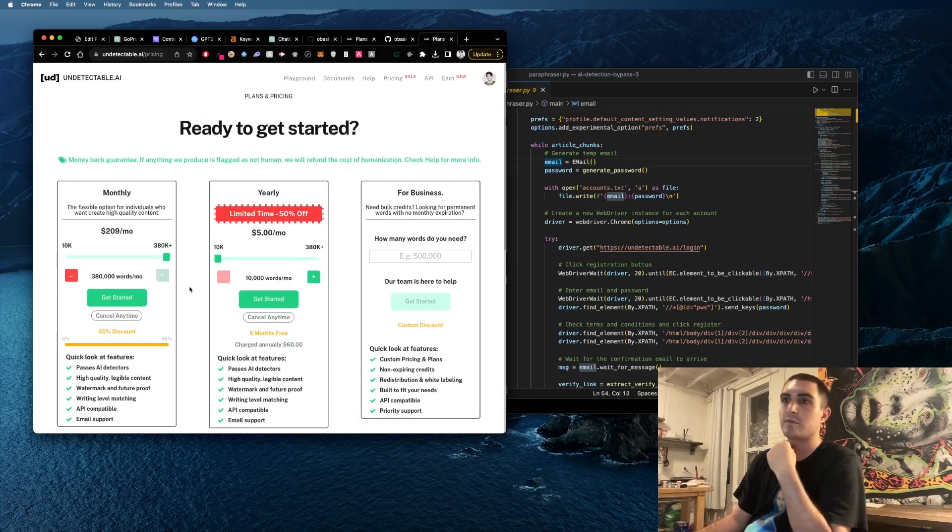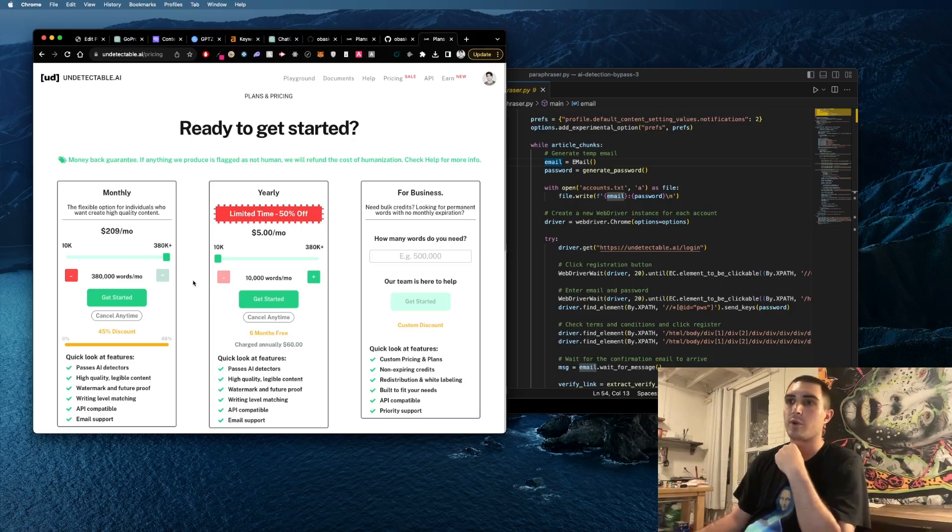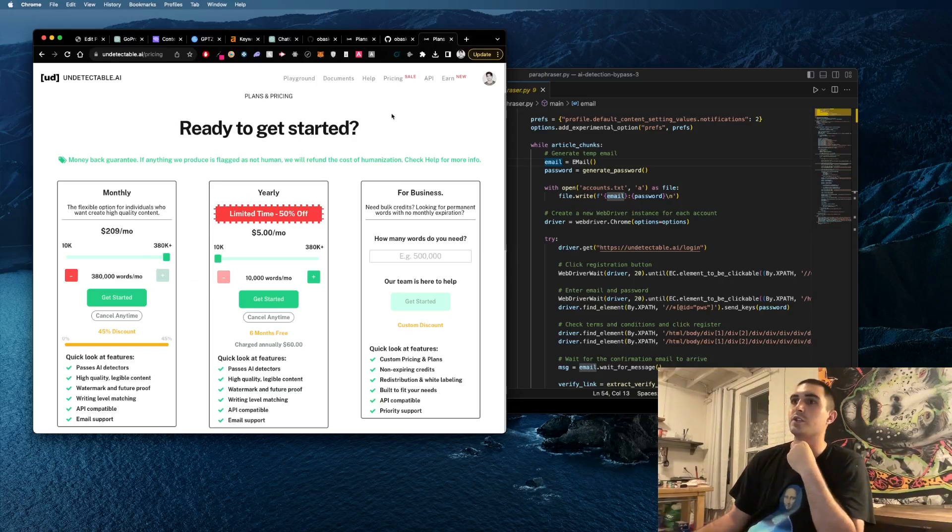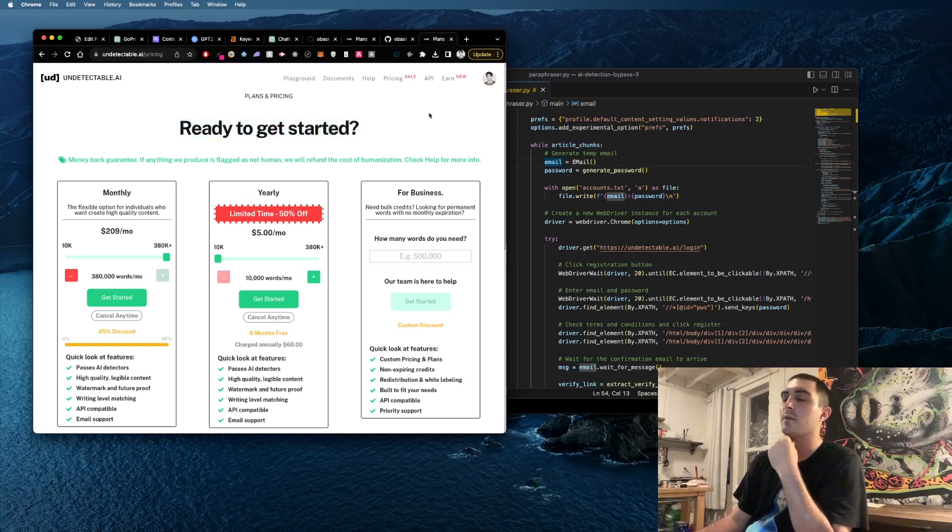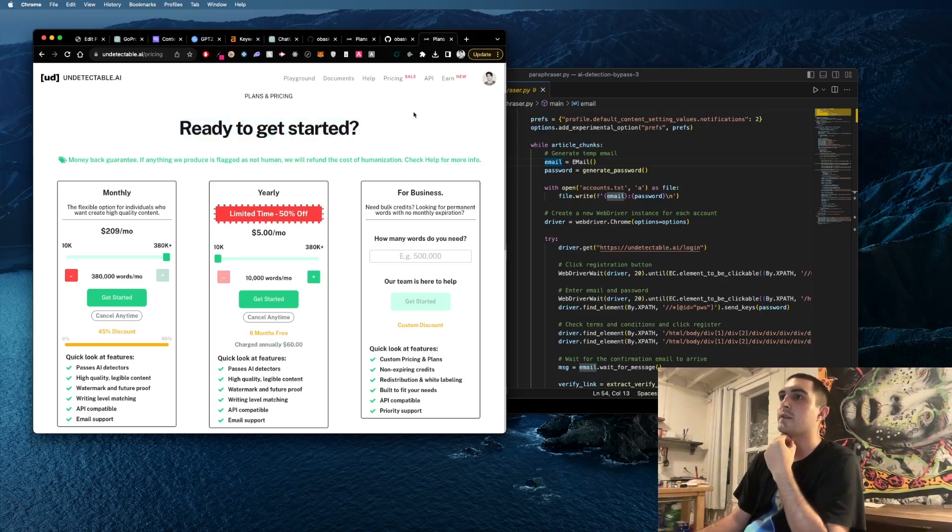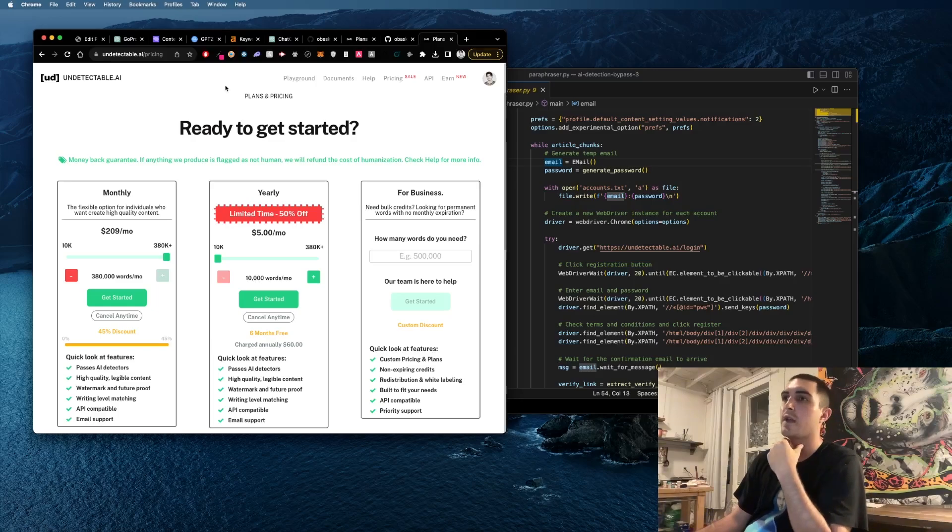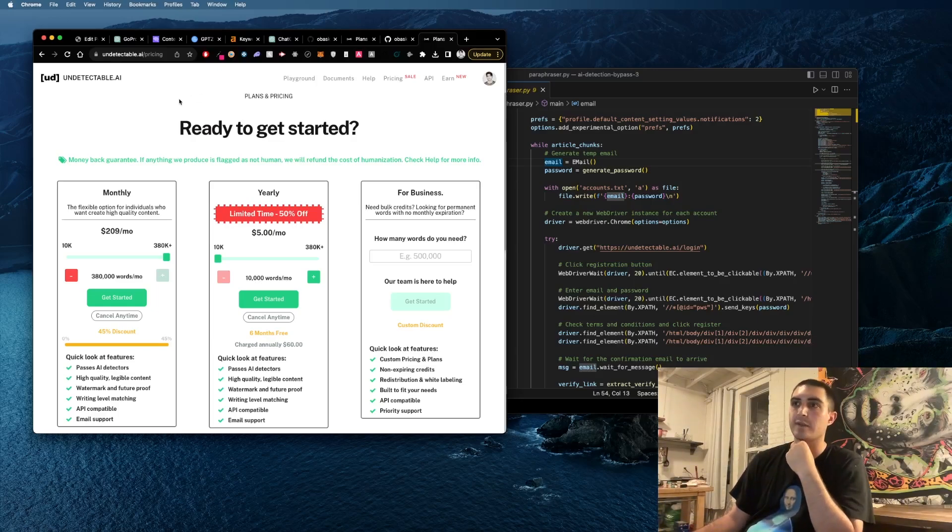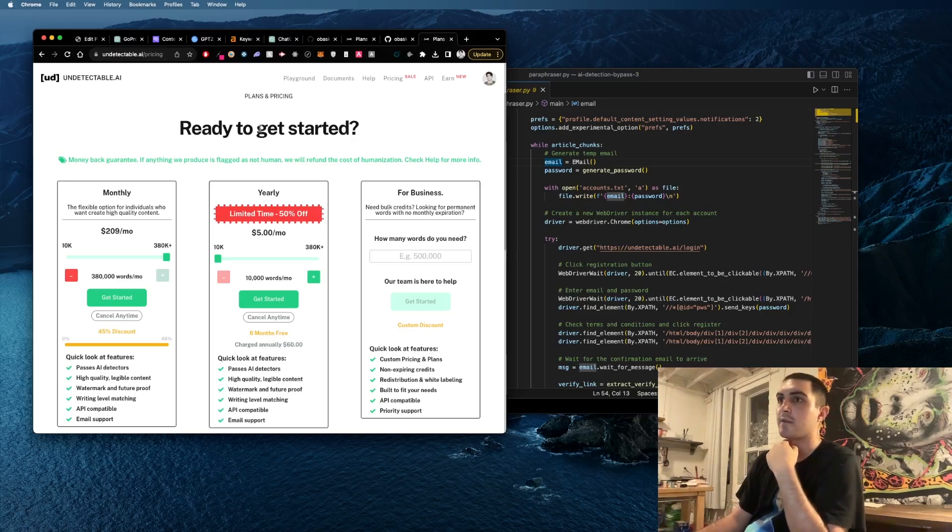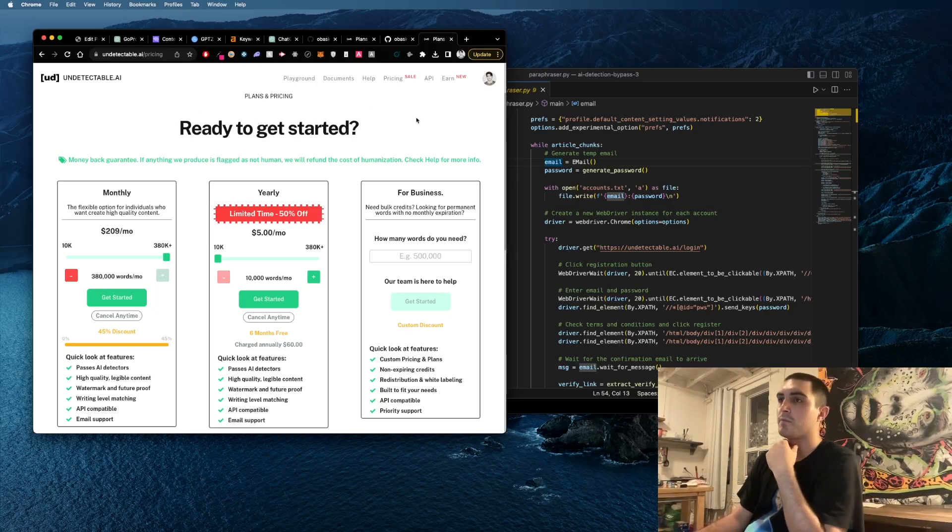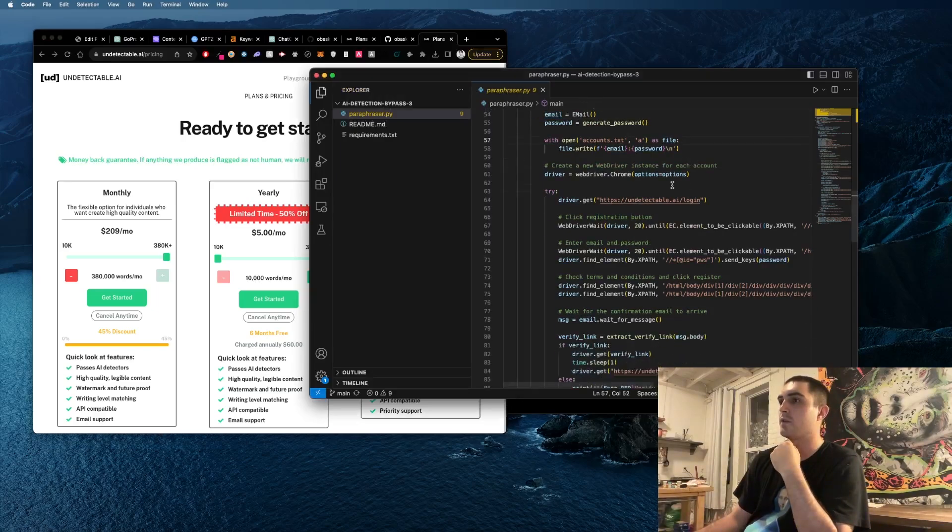For a two to four thousand word article it probably costs like four dollars. So if you want to do cheaper articles, you definitely need a way to use undetectable AI because there's nothing on the market quite as good as undetectable.ai. I've tried them all or most of them.